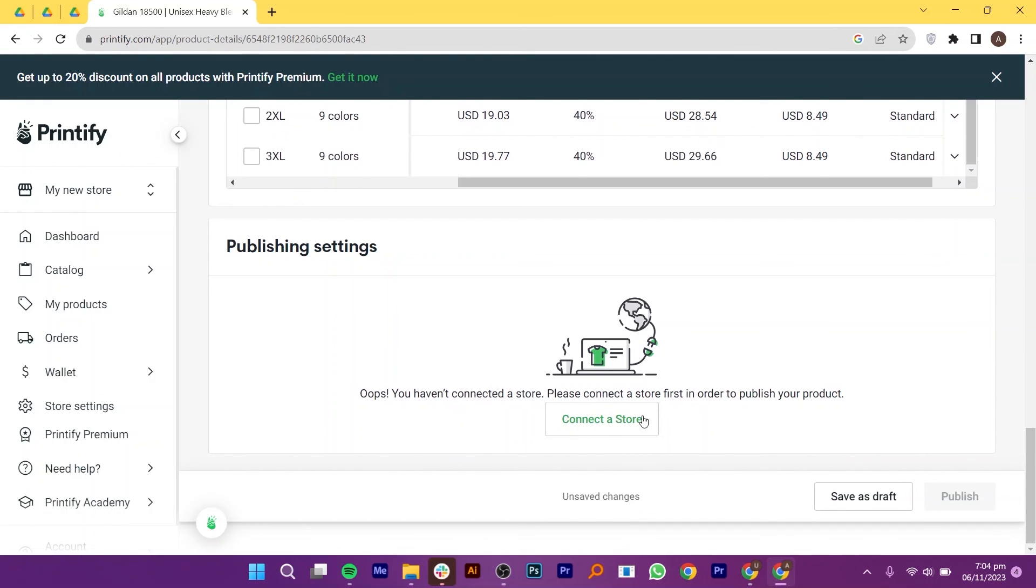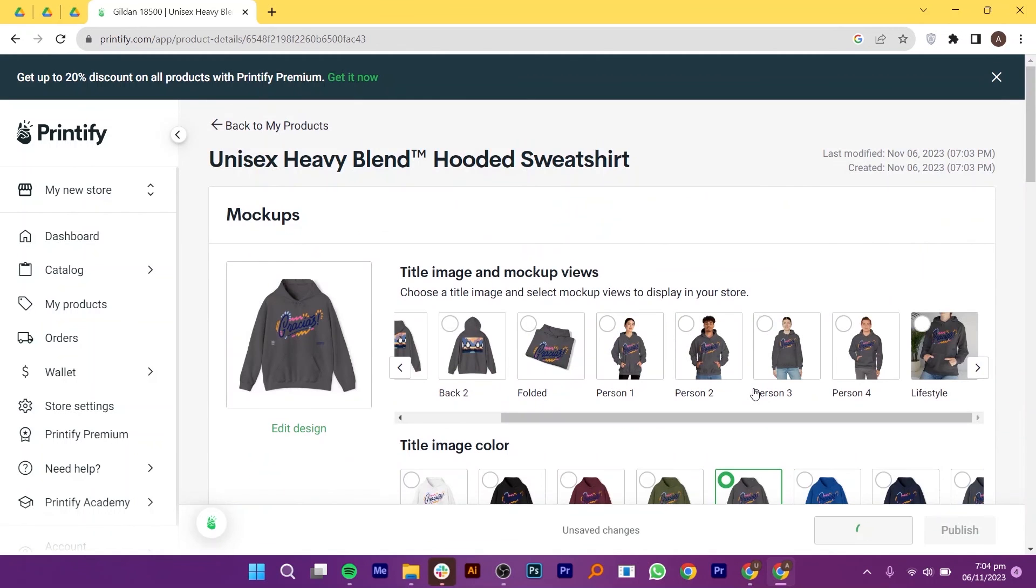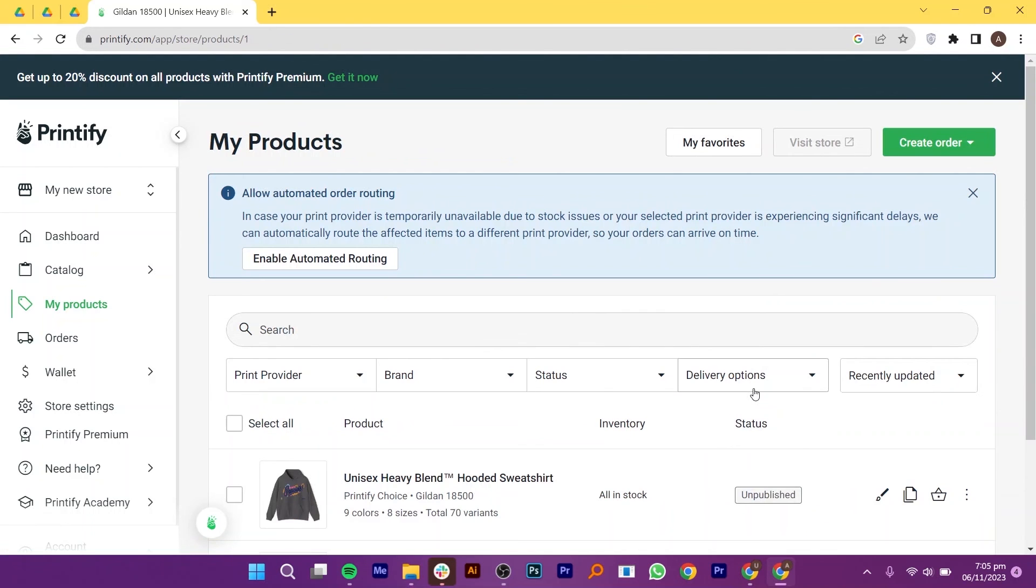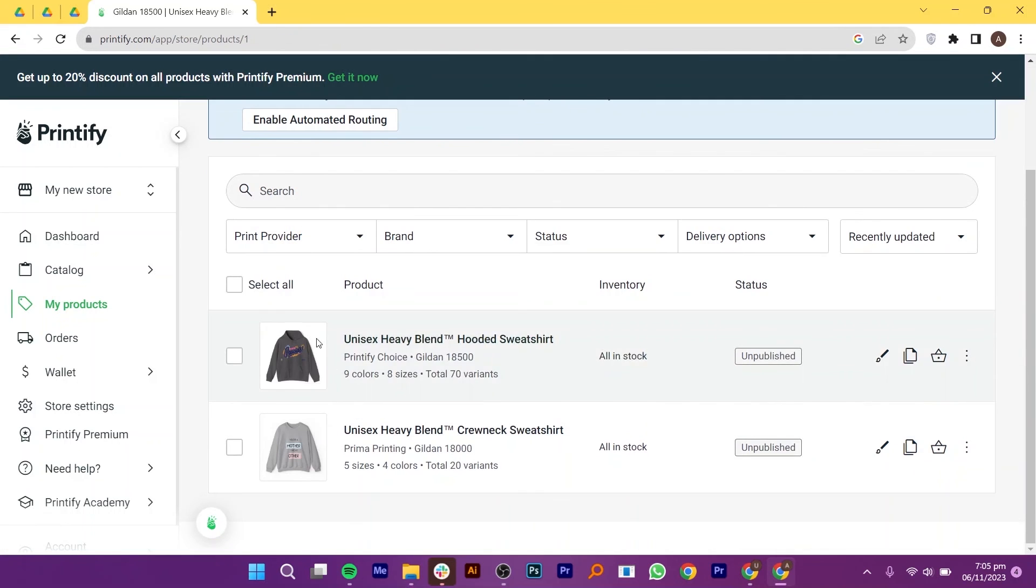After that, click on Connect a store. Once you're done, you can save it as a draft or directly publish it. You can preview your product to ensure it looks as per your choice. Finally, save your product.